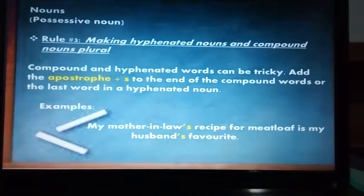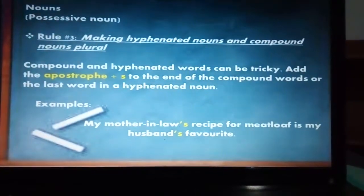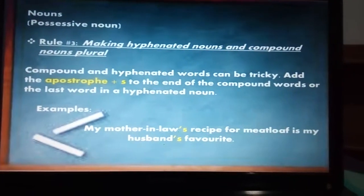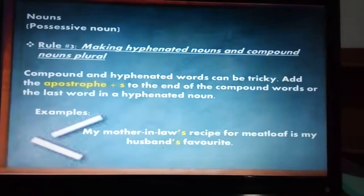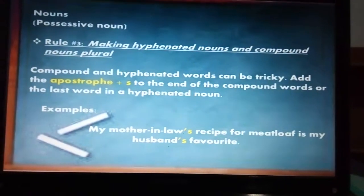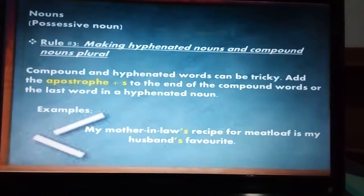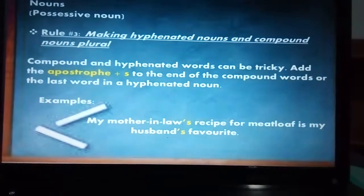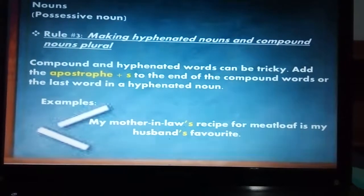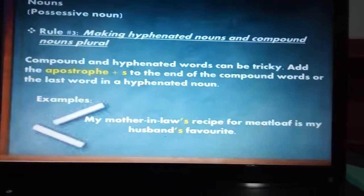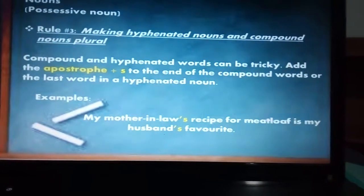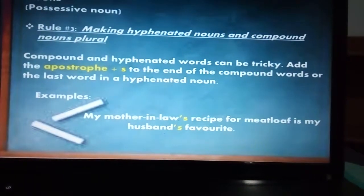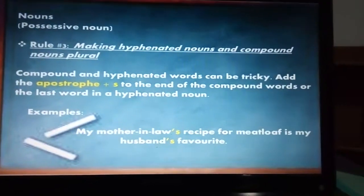The third rule is for hyphenated nouns and compound nouns. This rule says that we add apostrophe plus S to the end of the compound word or the last word in the hyphenated noun. For example: 'My mother-in-law's recipe for meatloaf is my husband's favorite.' We say 'mother-in-law's,' not 'mother's-in-law.'